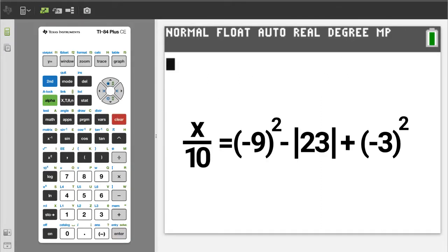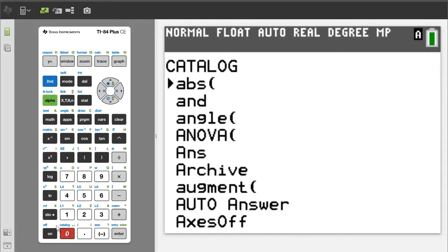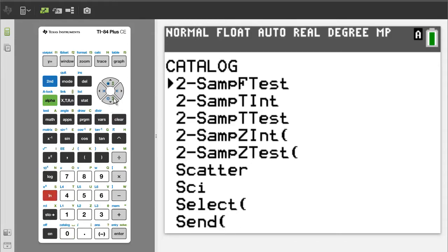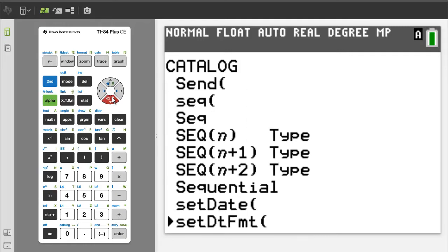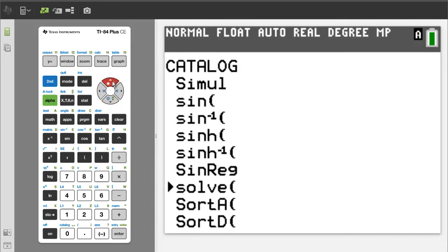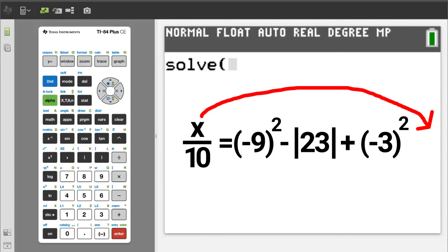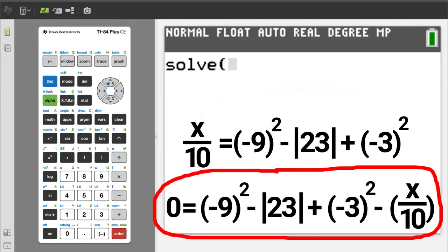Here is problem number 2. Go to the catalog by pressing the second button, then the catalog button, which is the zero button. Press the S button to go to the start of the S's in the catalog. Arrow down to solve. Here it is. Make sure that this black arrow is pointing to it and press the enter button. To use this solve function, we need to set our equation equal to zero. If you are getting any value from this video, please give it a thumbs up — it lets YouTube know that I am doing a good job. So subtract x over 10 on both sides of the equation. Now we have this equation.